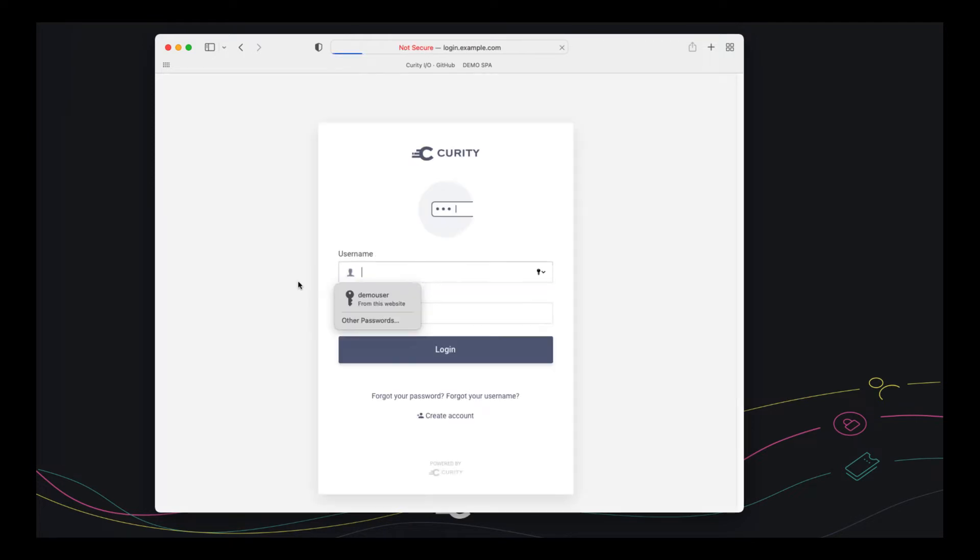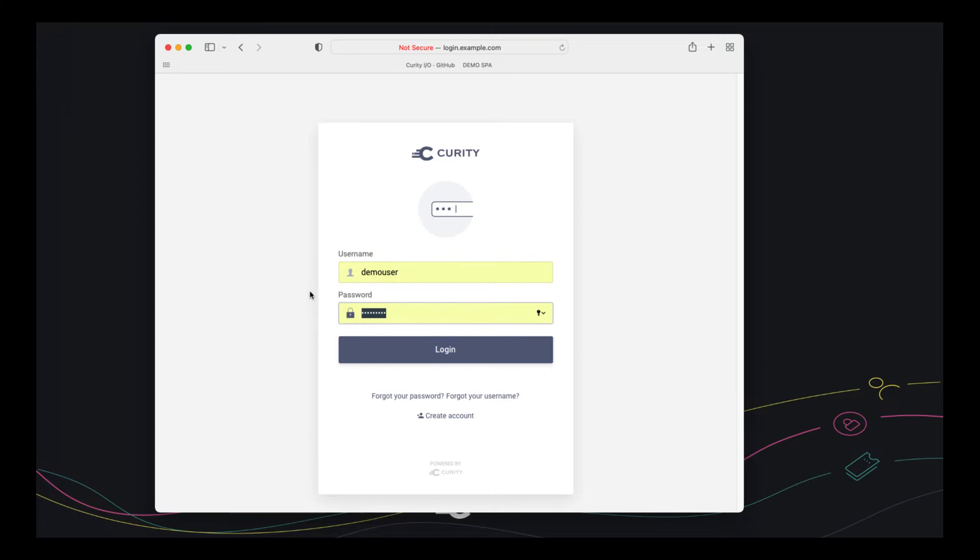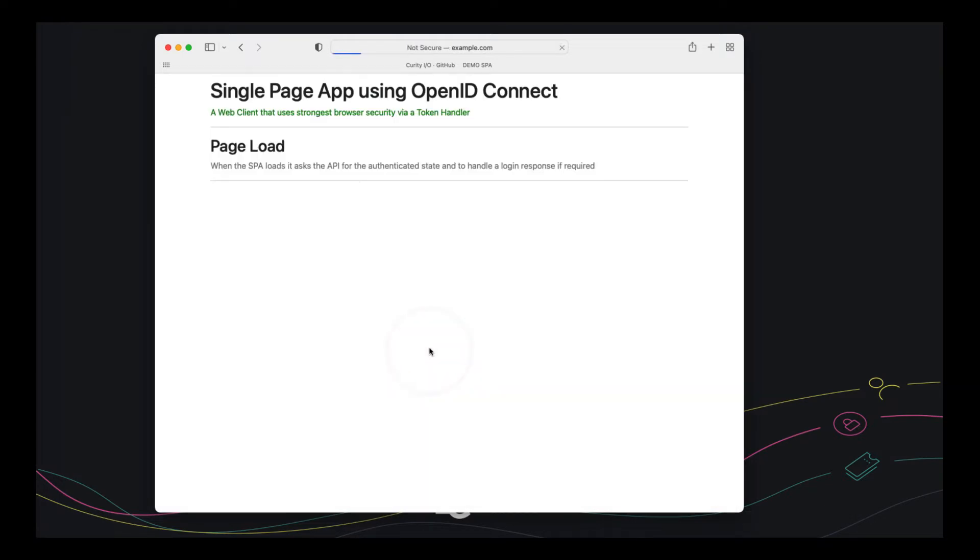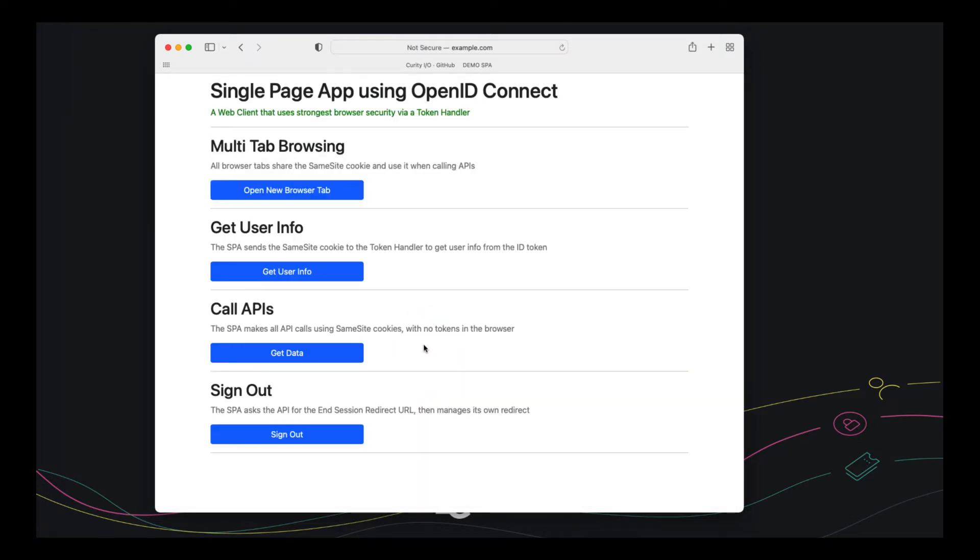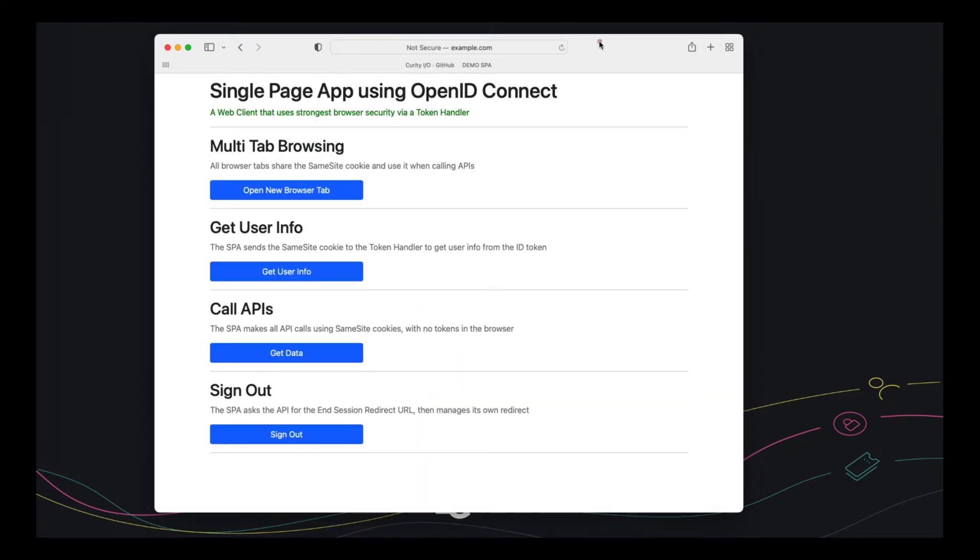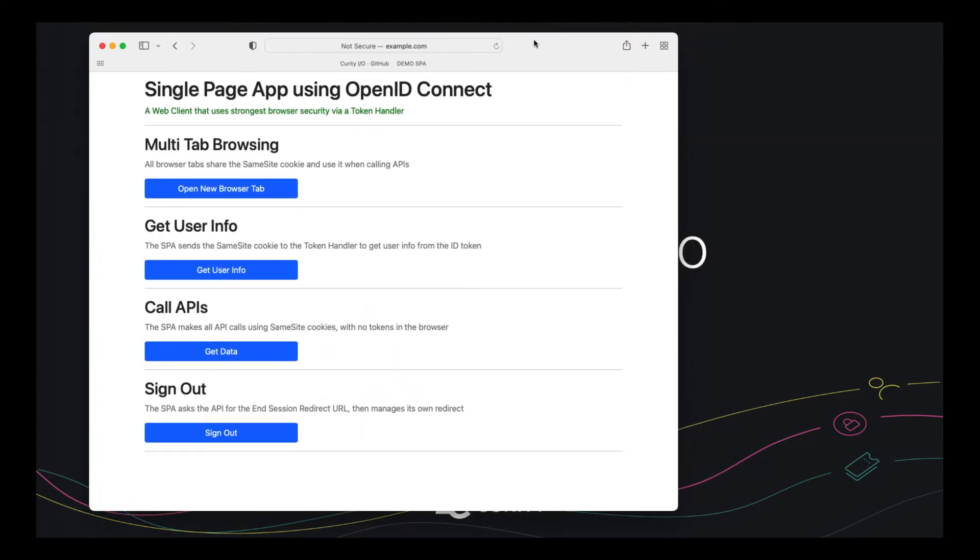I can click sign in. And there is a pre-configured user called demo user with password password1. And we can sign in as that user. And let's talk about some behavior now.